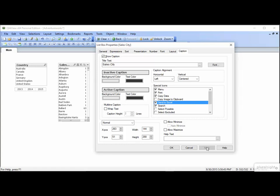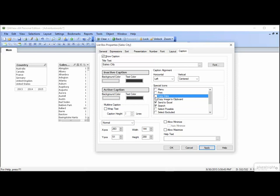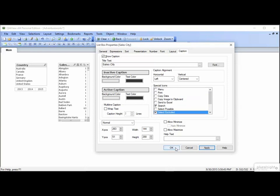A couple of exceptions on list boxes with a lot of data are Search and Select Excluded. Both are pretty handy and help remind your users that there are options. So let's select that. Unselect what's there. Leave Search. Select Excluded. And click OK.